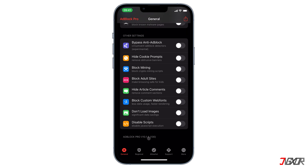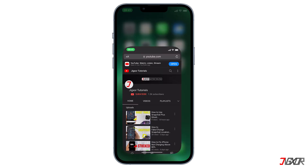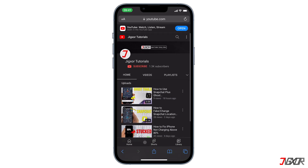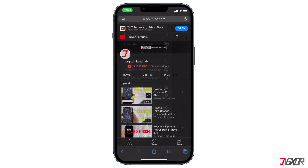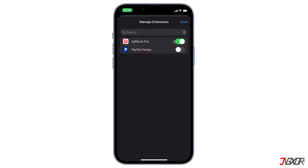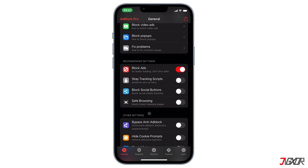To make sure that everything runs smoothly, Ad Block Pro needs to be updated to the latest version. You can check the version you are using by scrolling to the bottom. To block ads, first open Safari, then tap on the double A symbol located on the left side of the search bar, click on Manage Extensions, and activate the Ad Block Pro button from there.